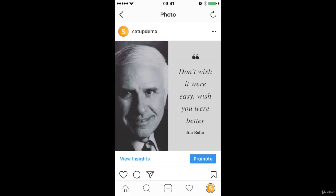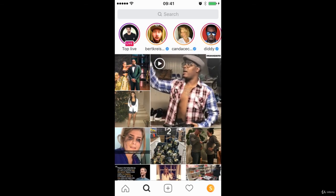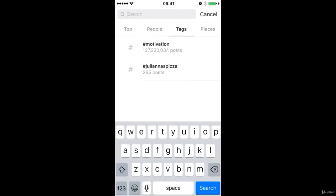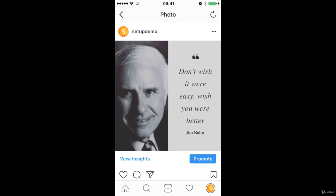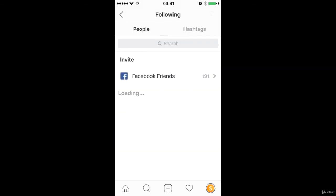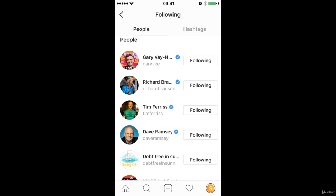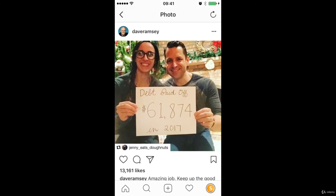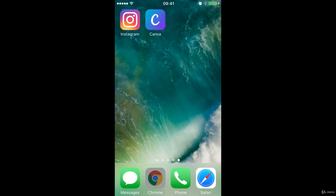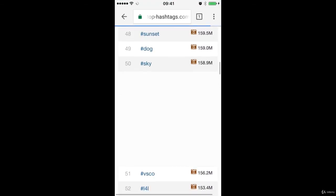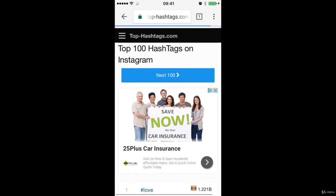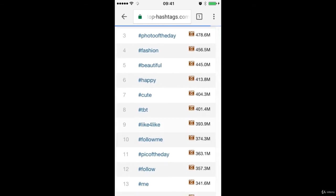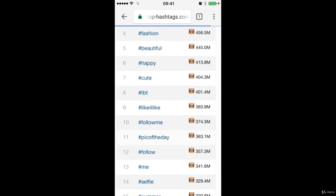So those are the three ways that you can identify the hashtags to use. Number one, use that discovery search bar and have a look at those related hashtags. You can also come into the top influencer accounts and see what really are the hashtags that they are using. That could be very niche, specific for you. And you can also look at the top hashtags on Instagram if you want to find those really top hashtags that you can include.